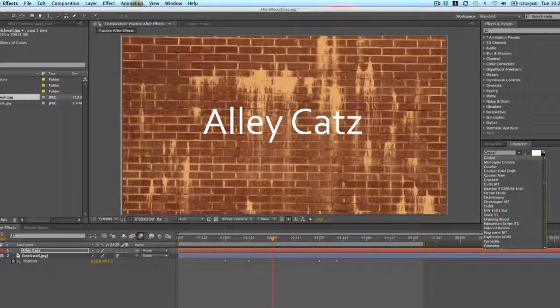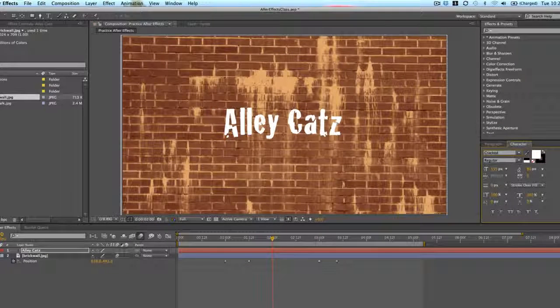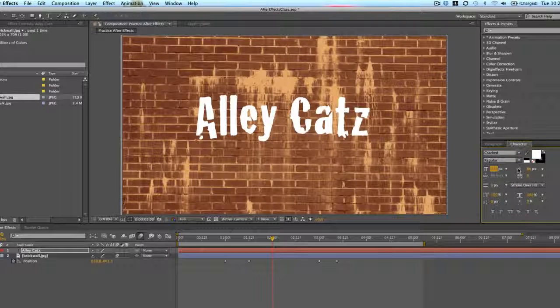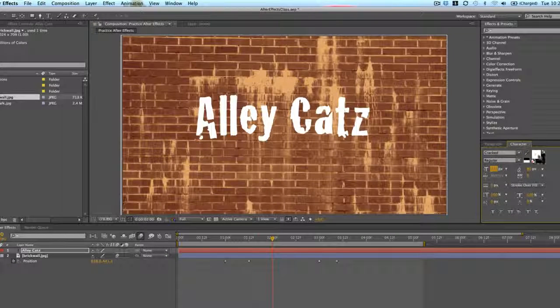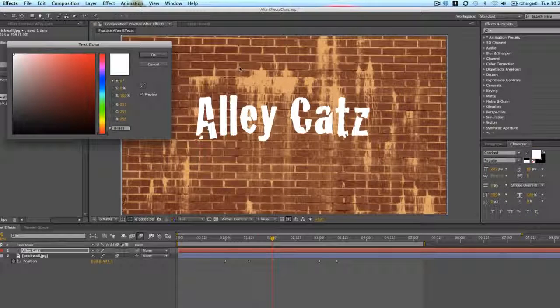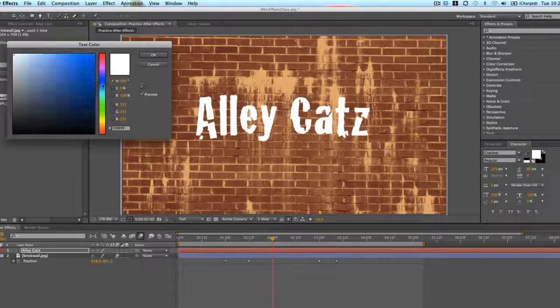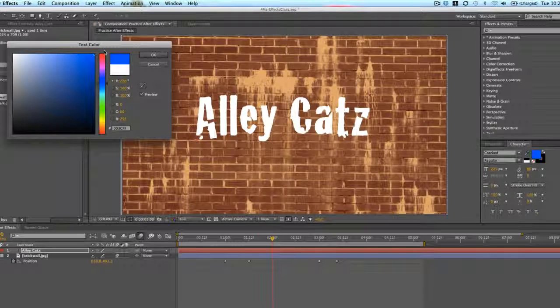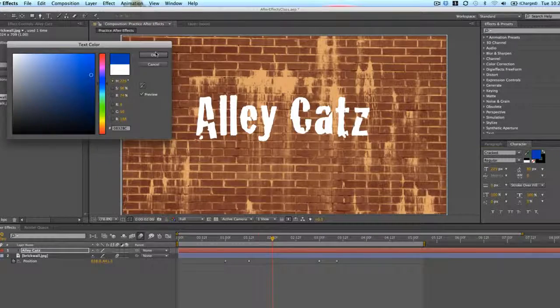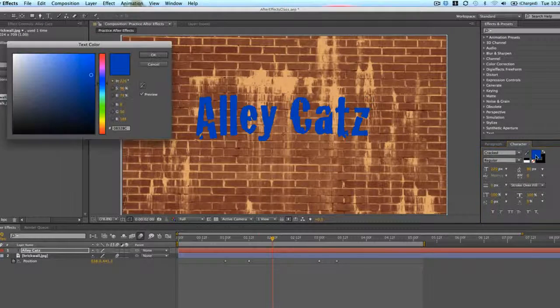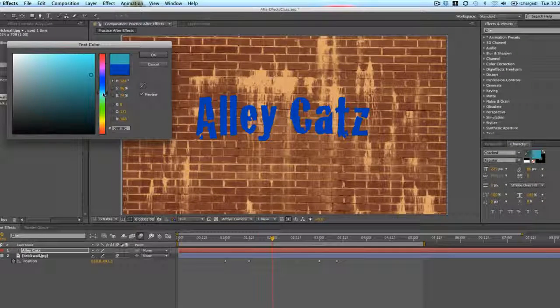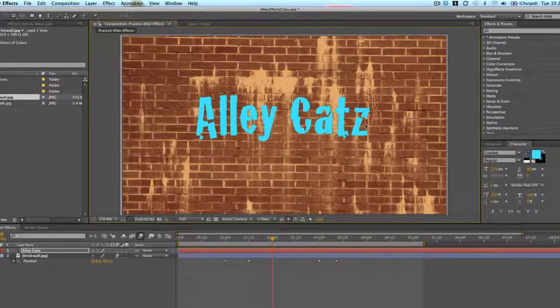First, I want to make sure that it's centered text alignment. I'm going to change the font to maybe cracked. It's pretty cool for this animation. And then I'm going to change the color, something that will stand out from the red background.